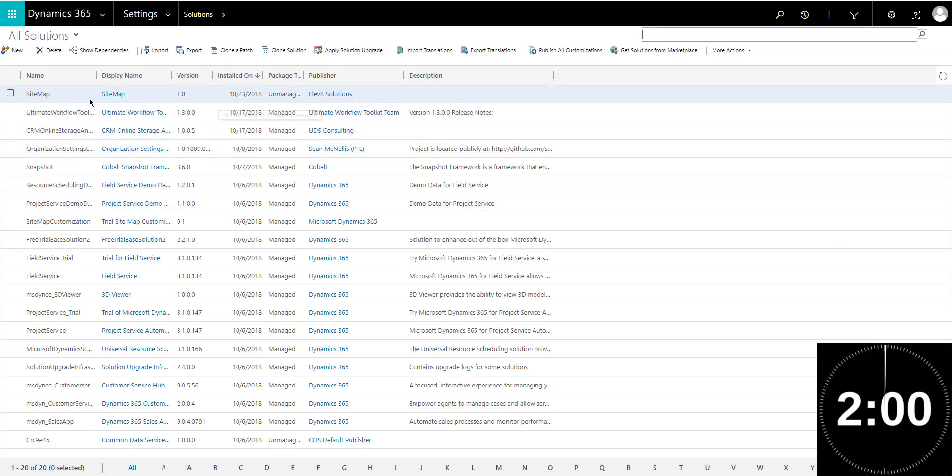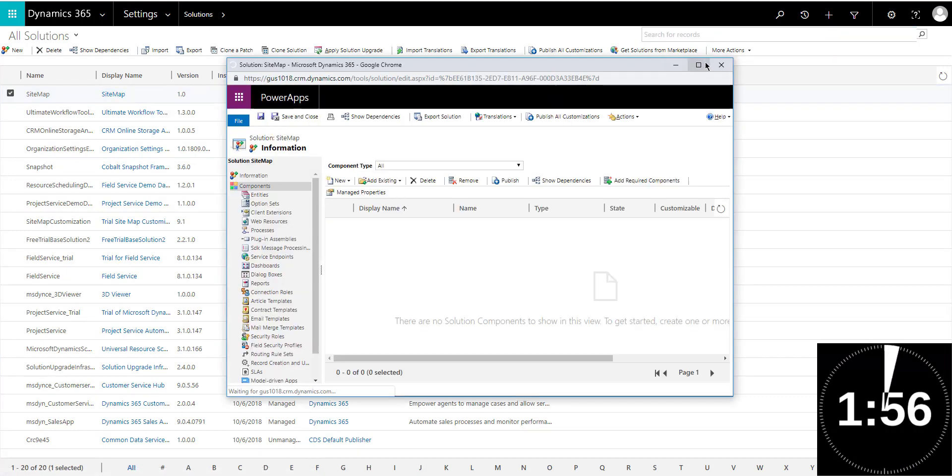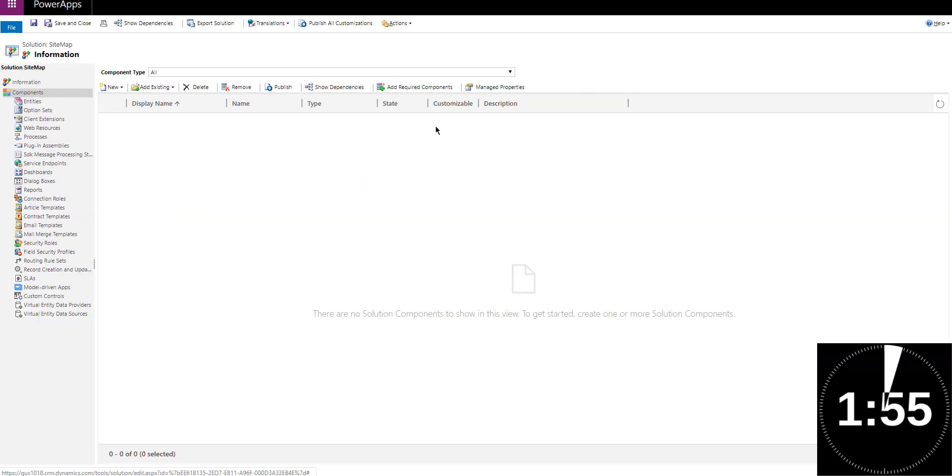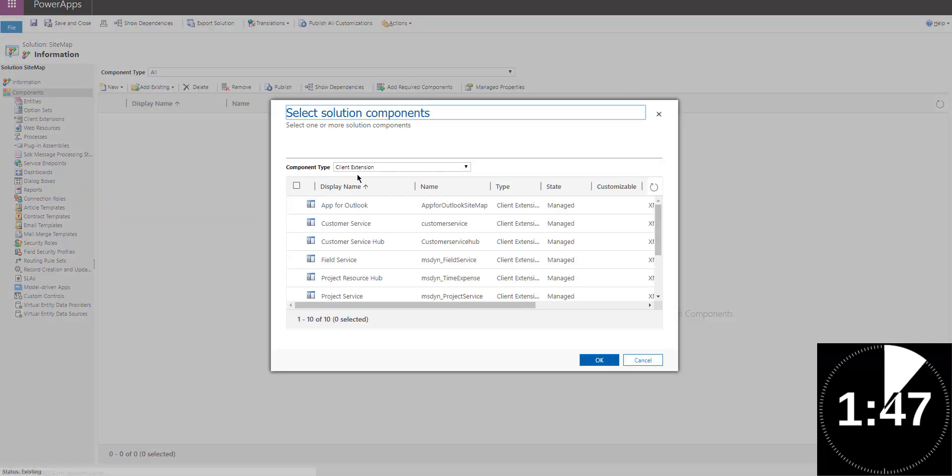So here, as you can see, I created a solution called sidemap. If I open this solution, I'm going to make it full screen. Notice that there's nothing. There's no components in here. So what I'm going to do is I'm going to click on add existing and you can see the third option is sidemap.